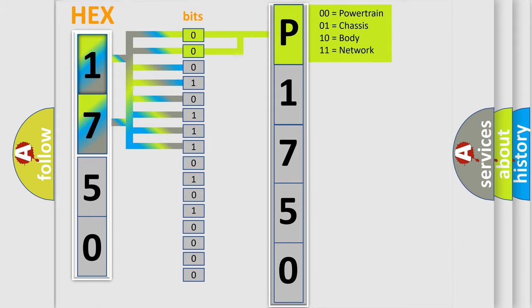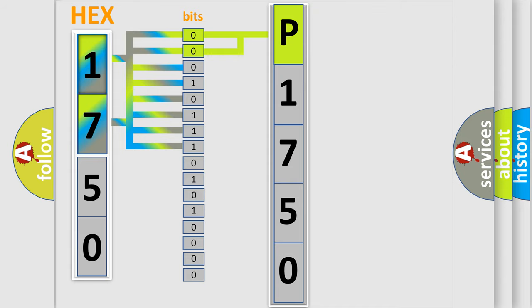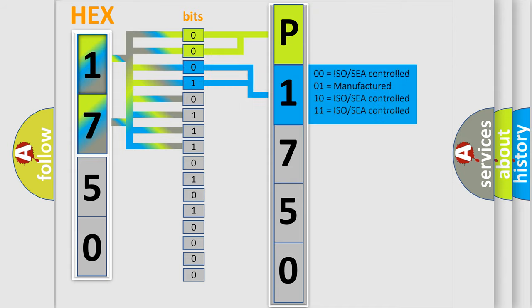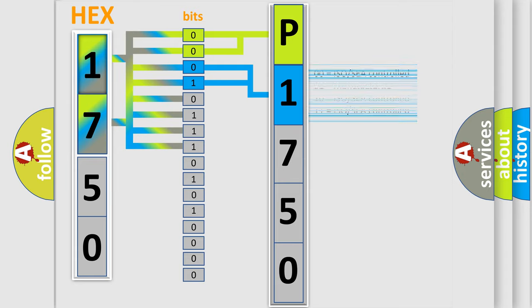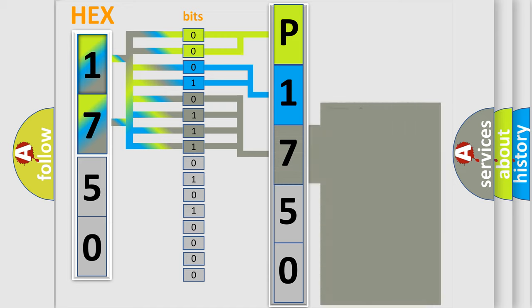By combining the first two bits, the basic character of the error code is expressed. The next two bits determine the second character. The last bit styles of the first byte define the third character of the code.